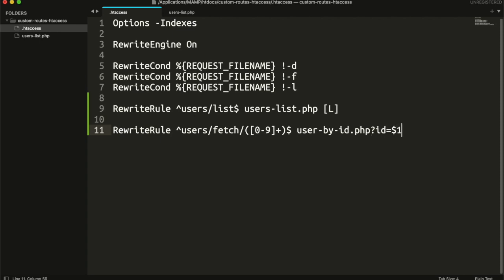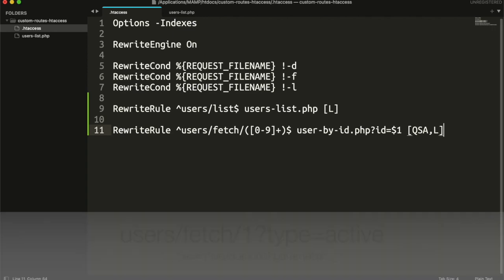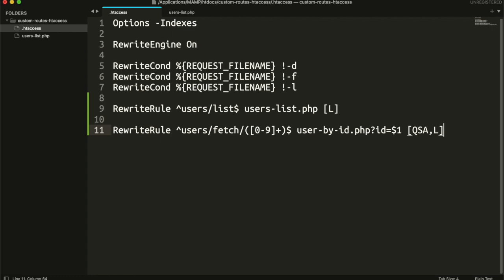If there are multiple groups, dollar two, dollar three, and so on. I will show you how to get this value. And in this rule, we are using query string. So we need to use the flag query string append. It will append the existing query strings like this. While preserving the additional parameters that we have added. And stop the rules.